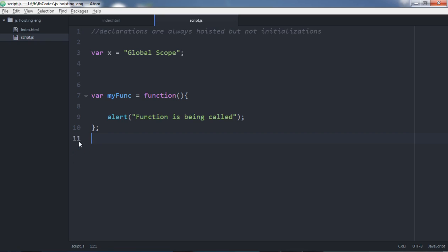In short: function expressions are not hoisted, unlike function declarations. Variables and function declarations are always hoisted in JavaScript. Hope you liked this video — if you get stuck, come back to me and I'll try my best to explain. You can join my Facebook group or leave a comment. If you like the video, give it a thumbs up or subscribe to my channel to get updates whenever I upload a new video. Take care, bye!